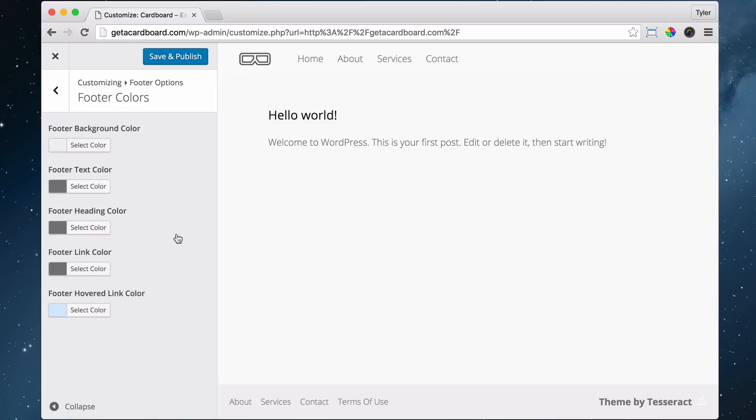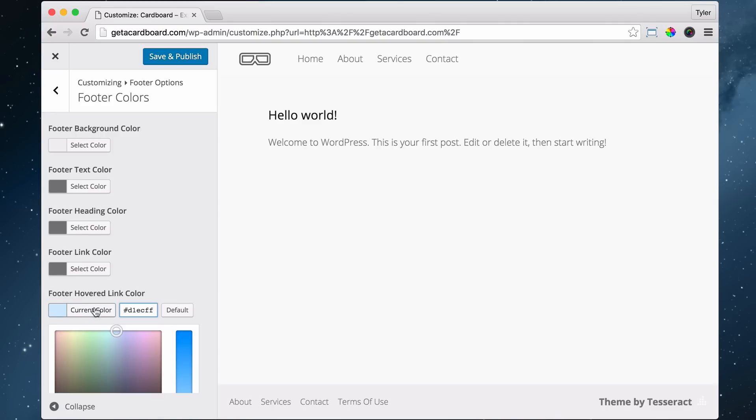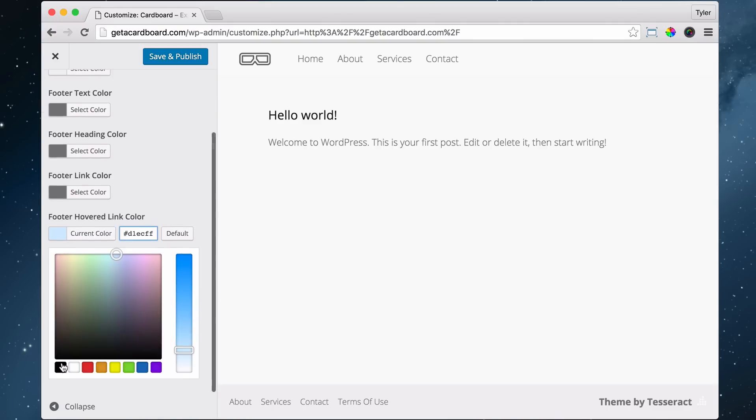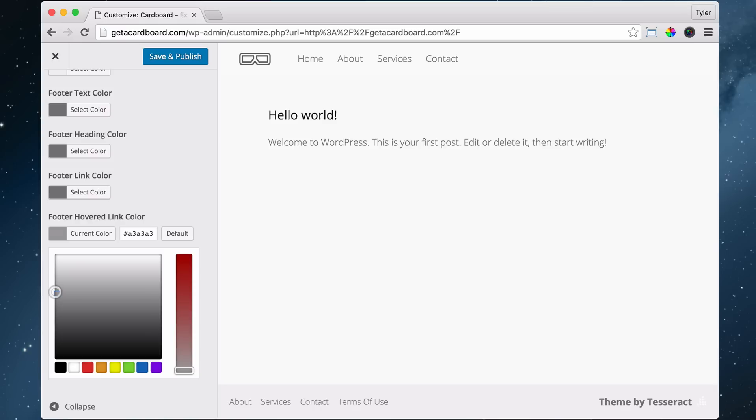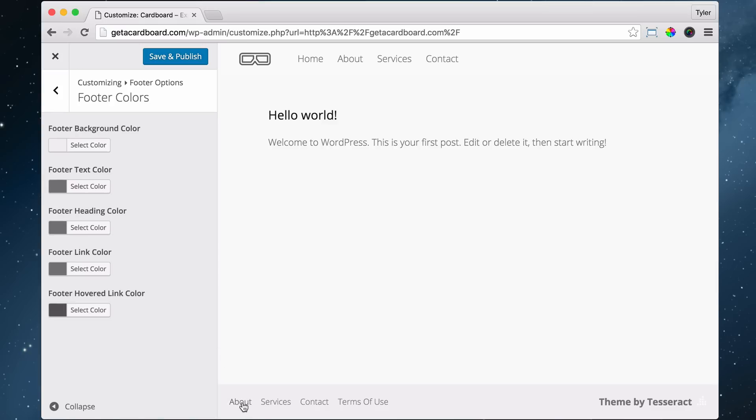All right, so then the hovered color link, maybe we'll do it a little darker. So maybe we'll do it like 5, 8, 7, 6, 5, 5B, 5B, 5B. And when you hover over it, it will turn a little bit darker. So that's kind of cool.